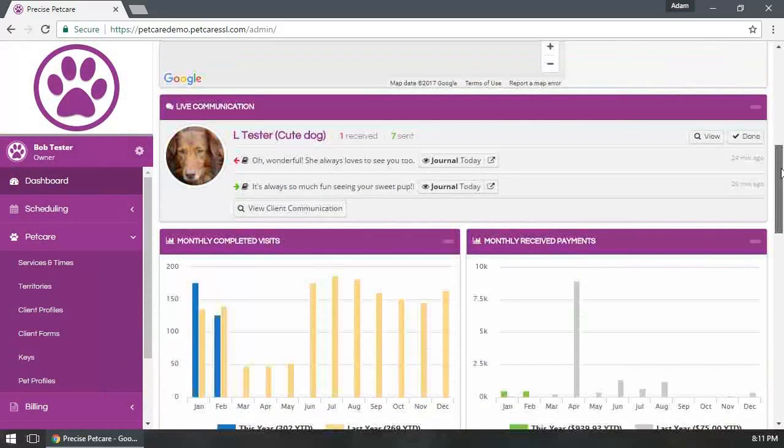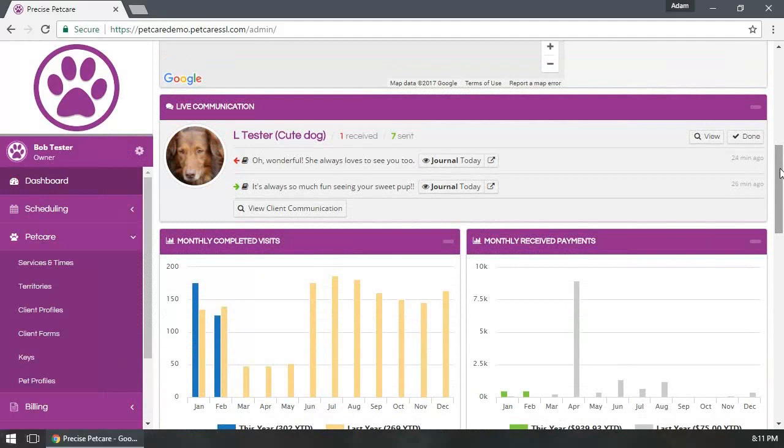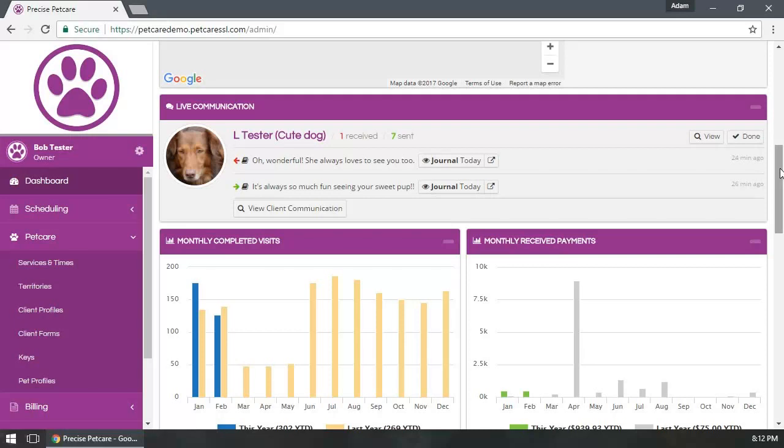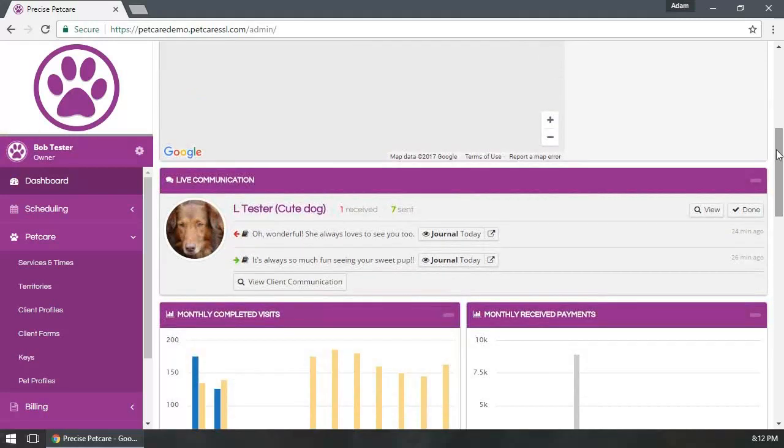Moving down here, we have our live communication. This is also updated automatically on a minute-by-minute basis and allows you to see the to and from communication from each client. If someone sends a message or the sitter writes a journal, it's a way for you to be up-to-date on that most recent communication for each client.